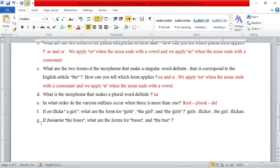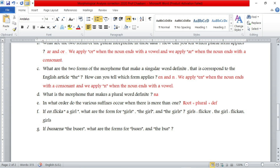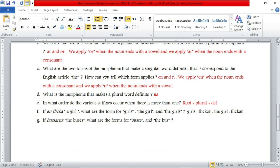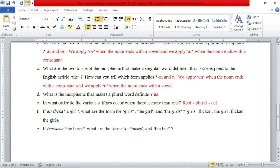So 'girls' is a plural noun — that gives us 'flickor'. 'The girls' would be 'flickorna', because we add OR for plural and then NA for the plural definite article. There is also another word here: 'busarna', which means 'the buses'. The question asks for the forms for 'buses' and 'the bus'.